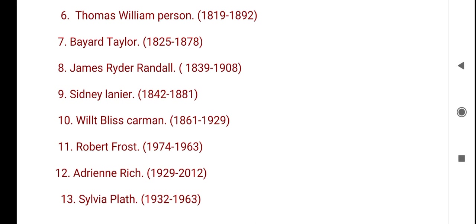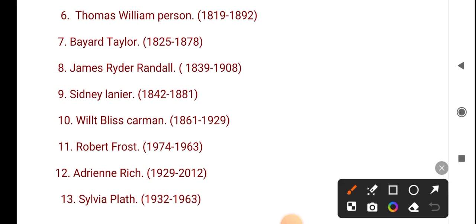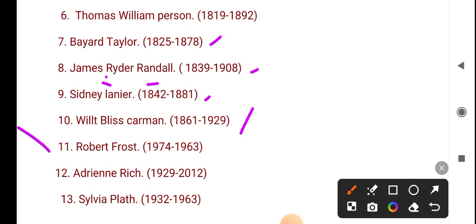Now next: Bayard Taylor 1825-1878, James Ryder Randall 1839-1908, Sidney Lanier 1842-1881, Wilt Bliss Carman 1861-1929, Robert Frost 1874-1963, Adrienne Rich 1929-2012.